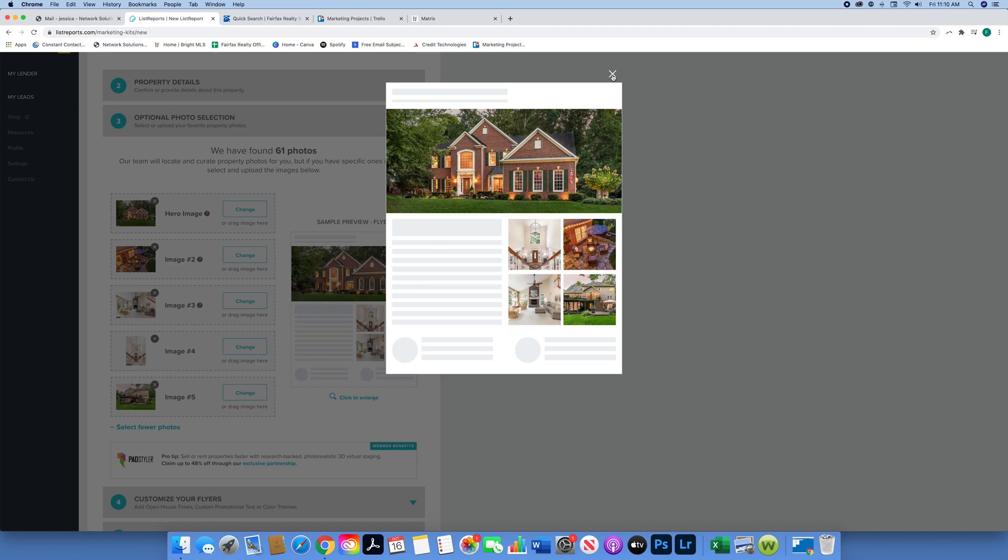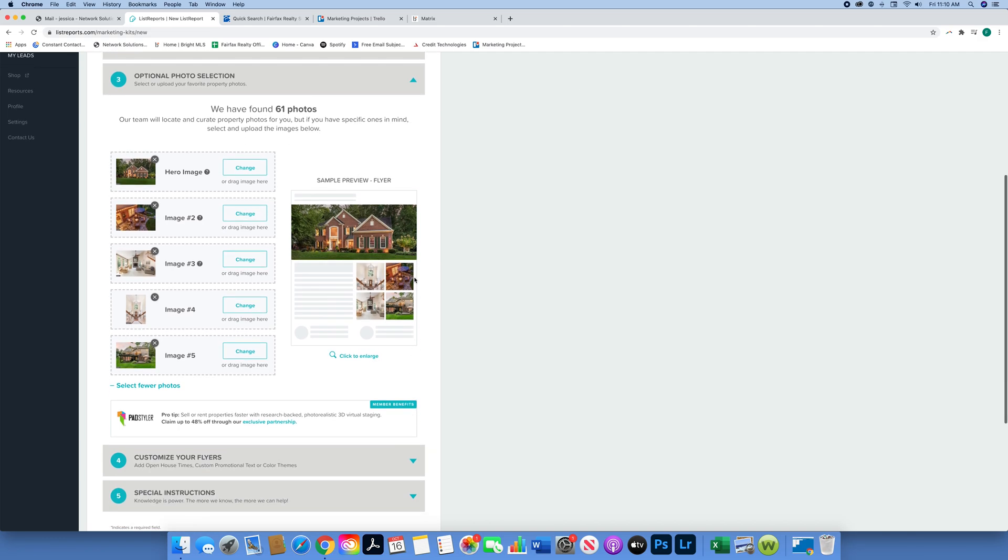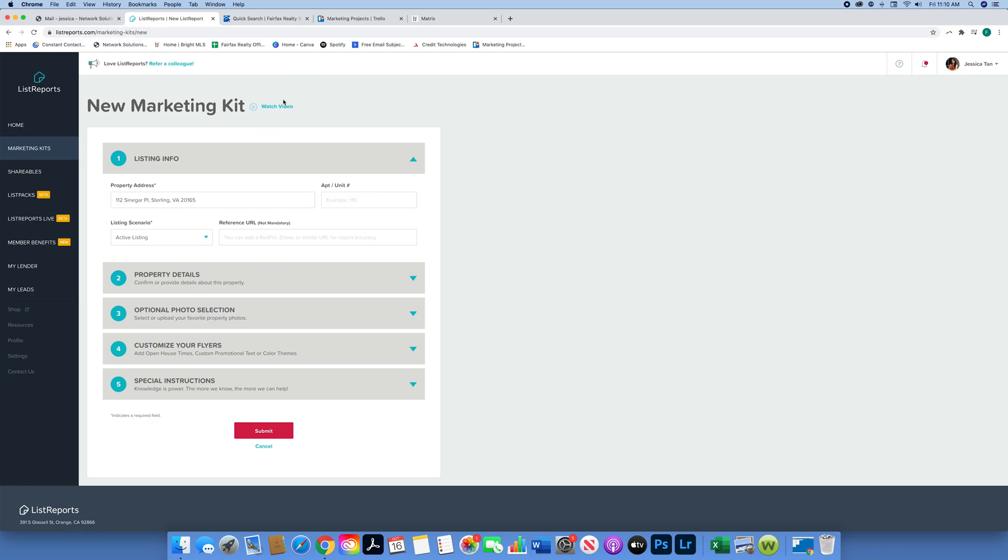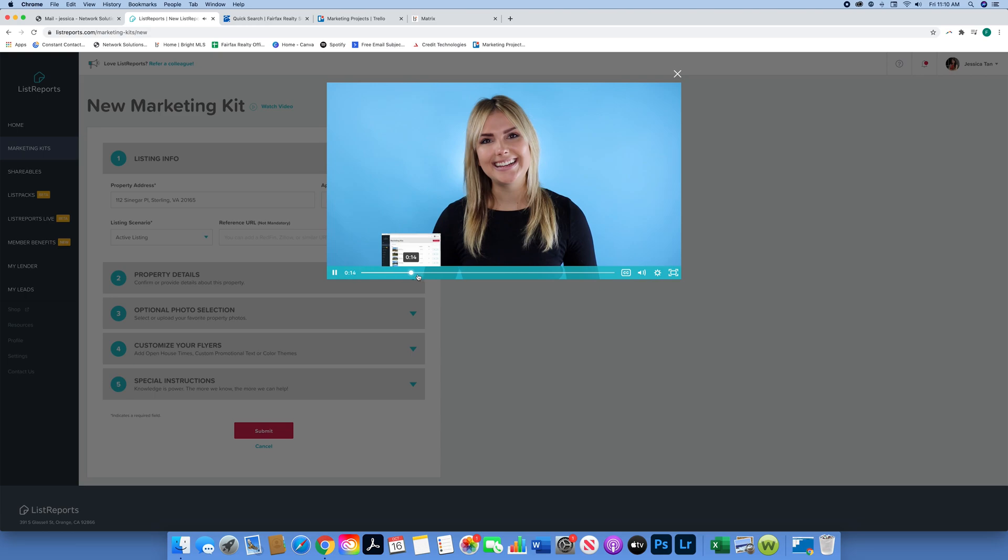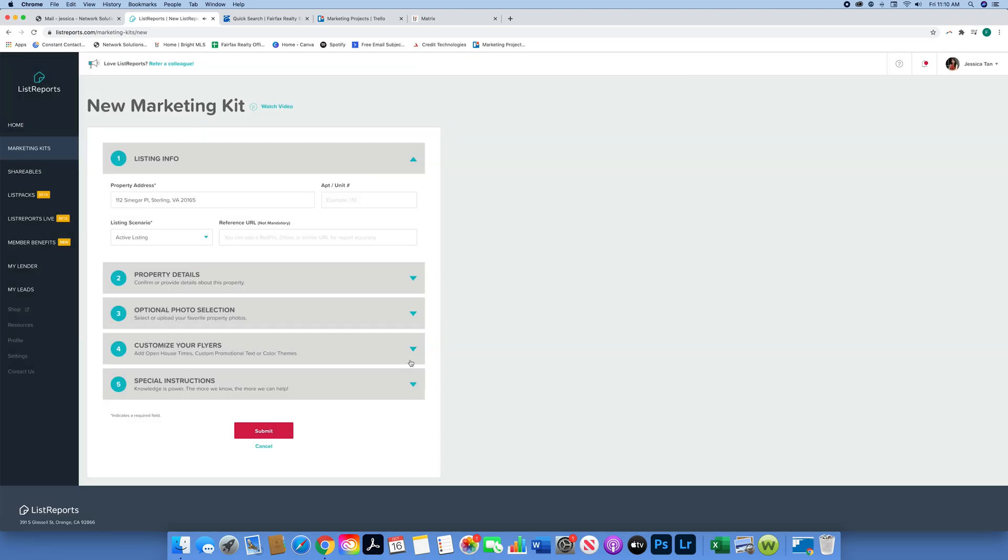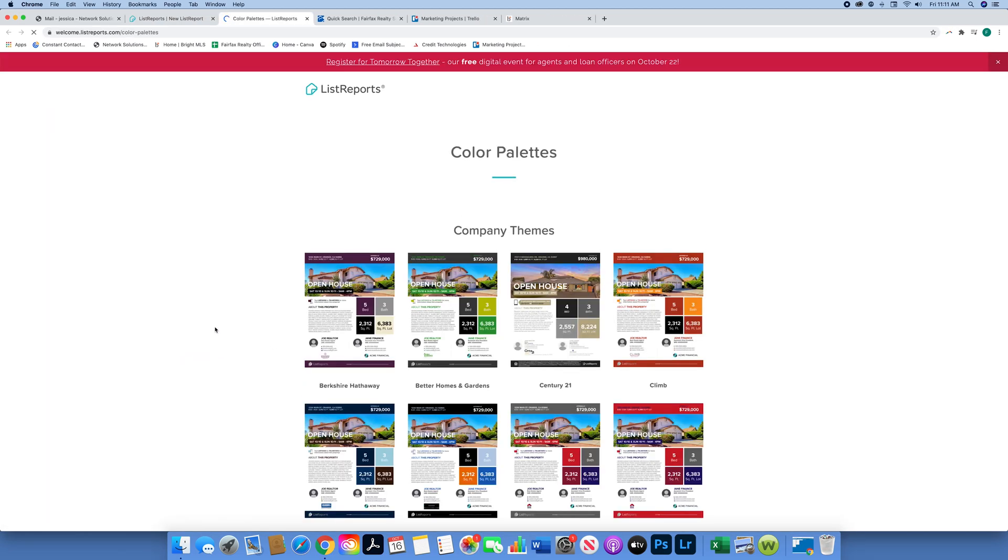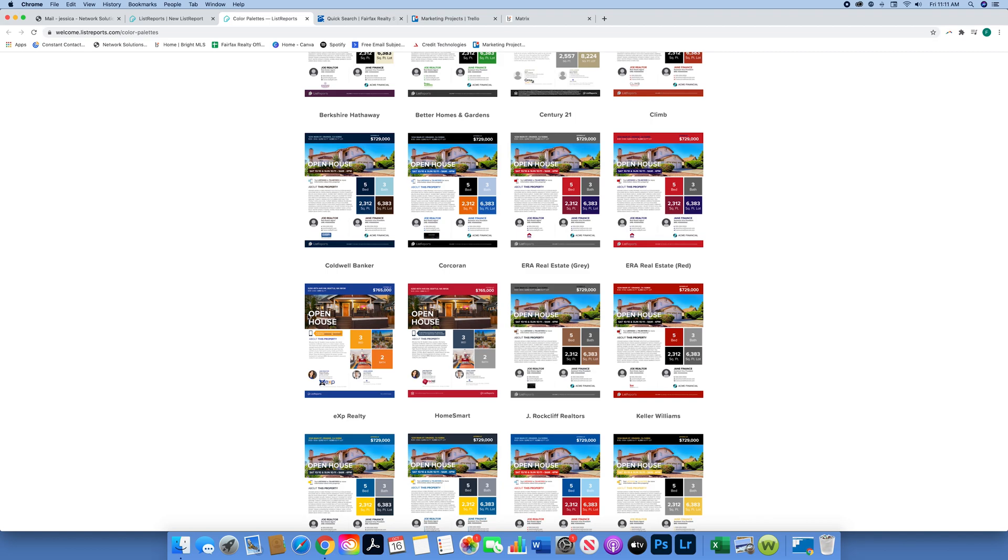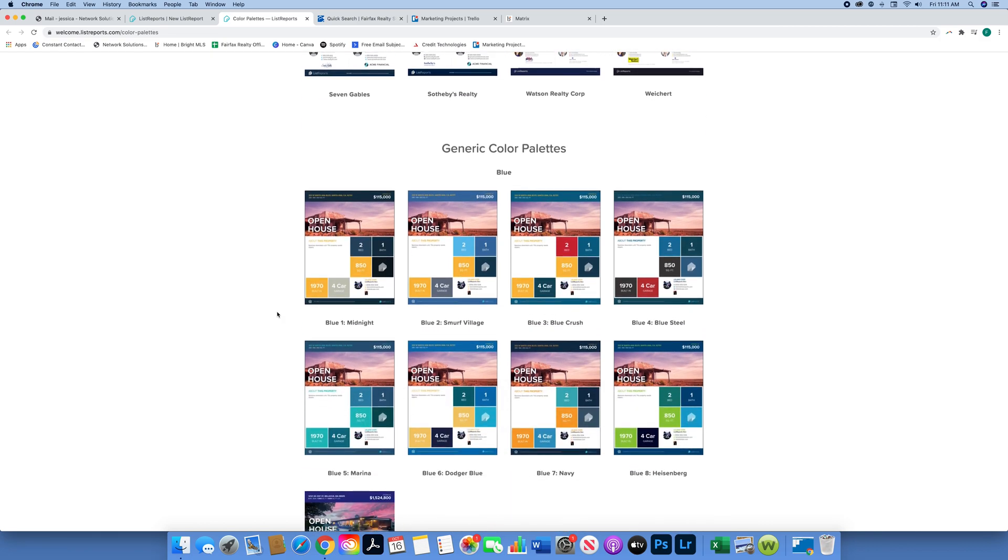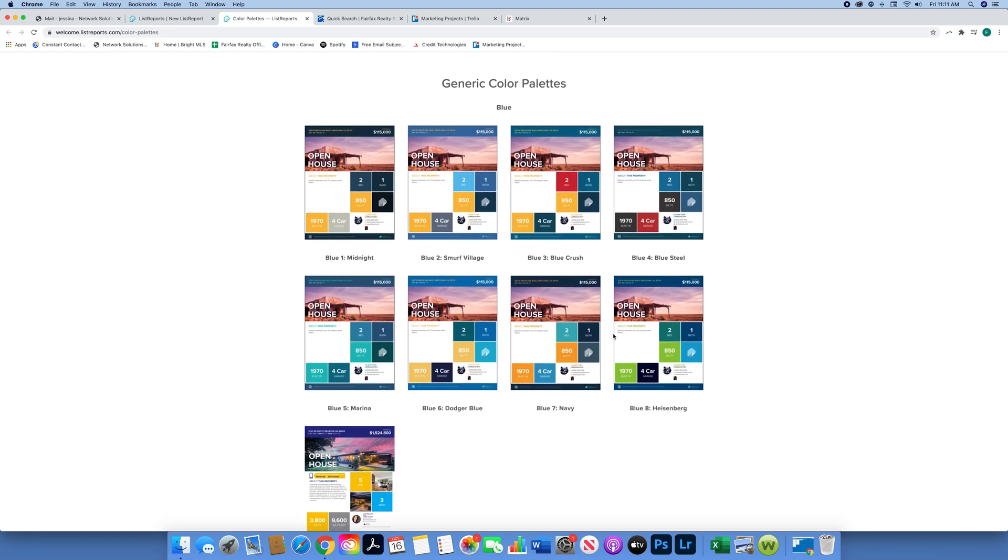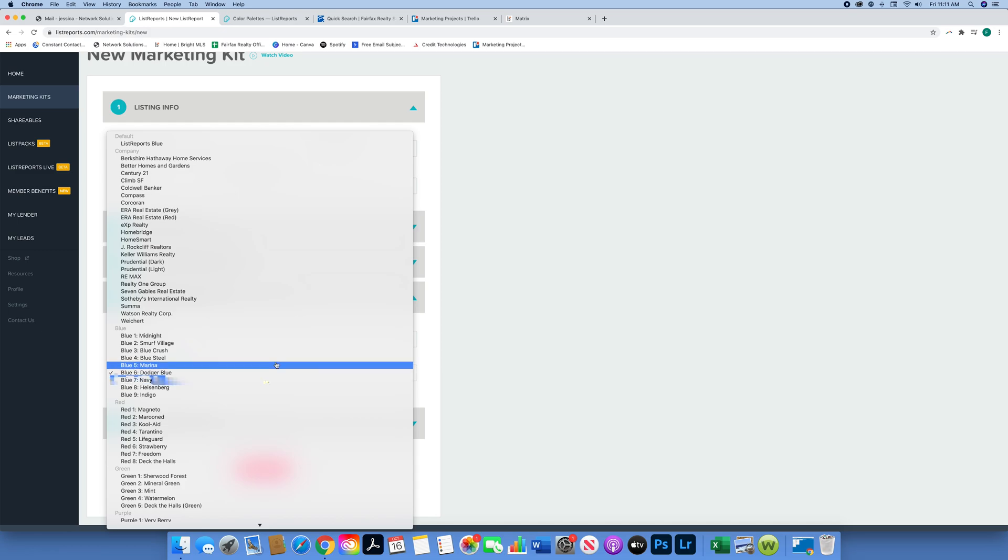Then we're going to go down and there's also a video that will teach you how to fill out the information as well. I'm not going to show that to you, but there are resources located throughout the whole website. Now we are going to click on Customize Your Flyers and View Theme Options. These are the different color palettes they have - obviously some other real estate companies have used ListReports too. Unfortunately at this time we are not able to get our color palette up there, however Blue Seven Navy is the closest one to our colors. So I'm going to go ahead and click that Blue Seven Navy.